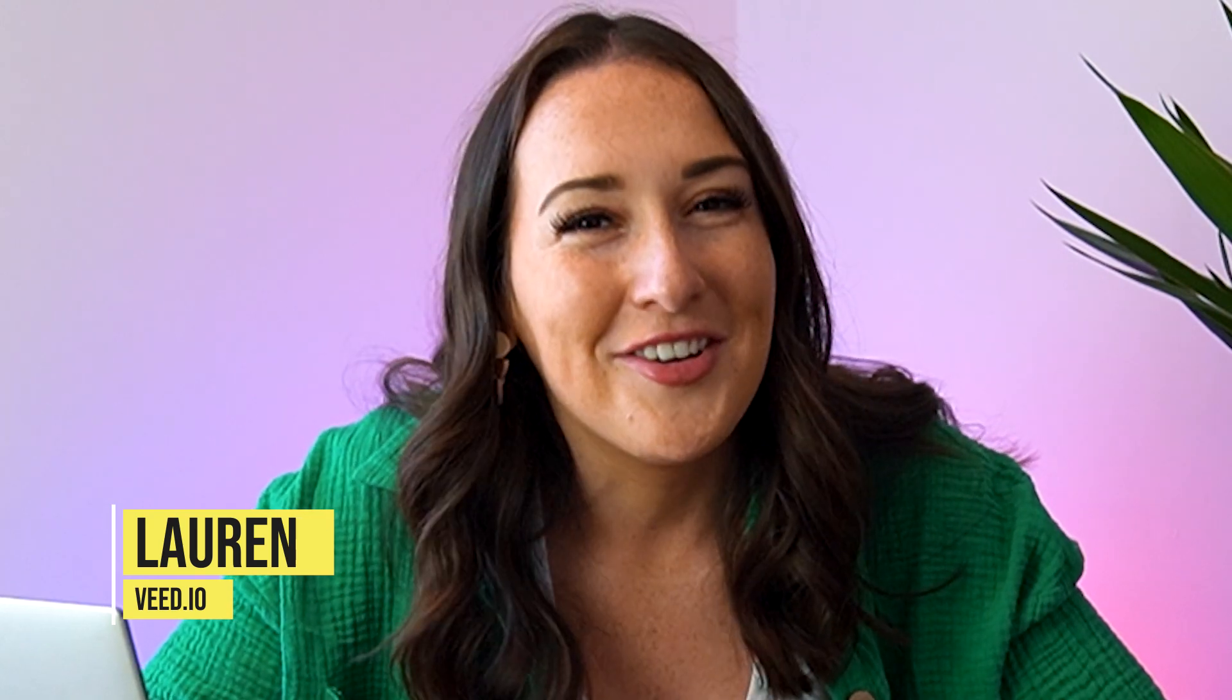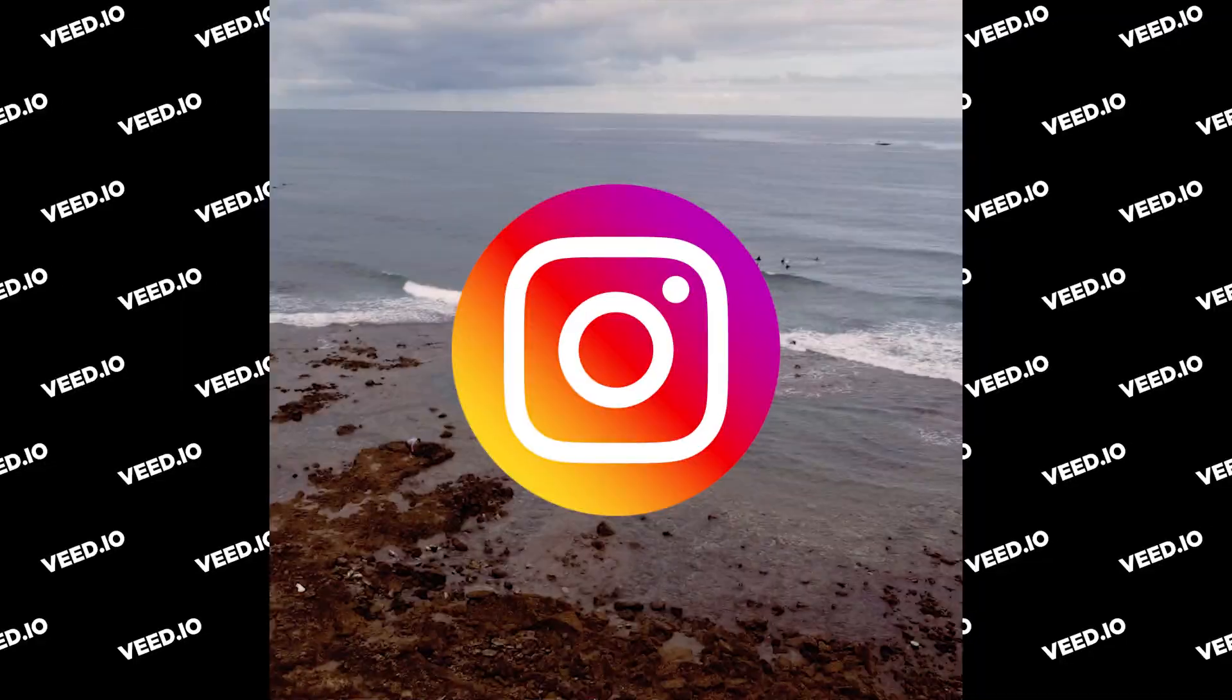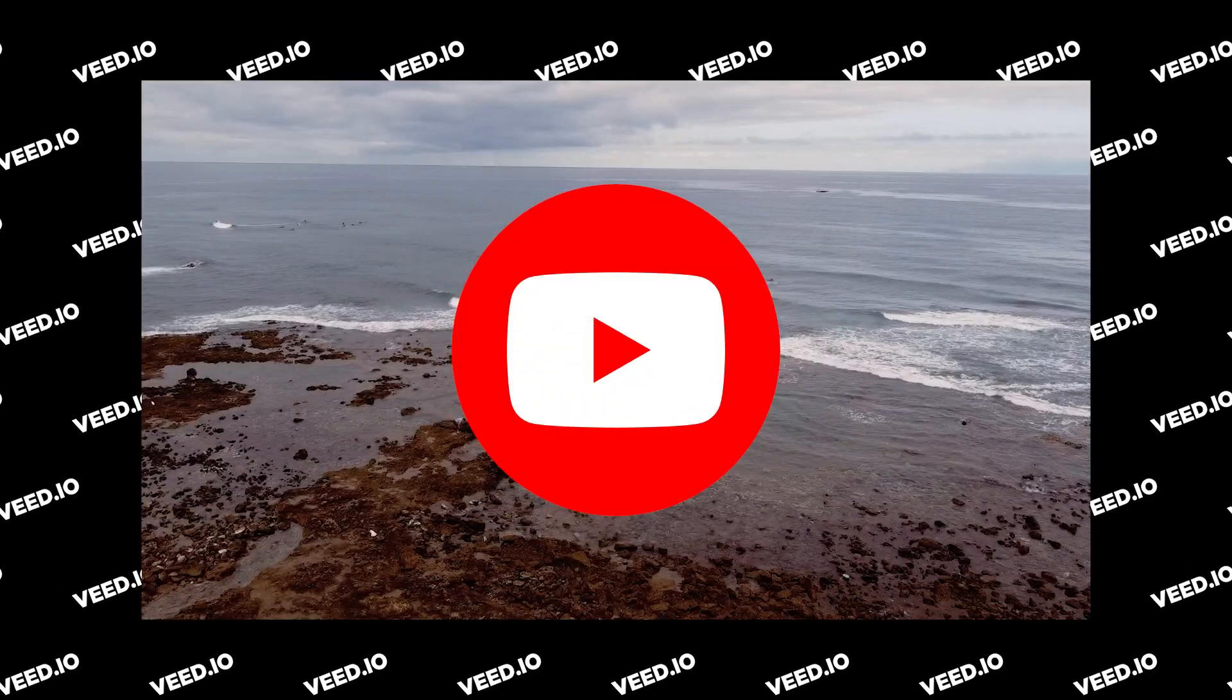Hi guys, I'm Lauren and in this video I'm going to show you how to crop any - yes you heard me right - any video, so that you can repurpose your content so that it fits TikTok, Instagram, Facebook, YouTube and even Pinterest.